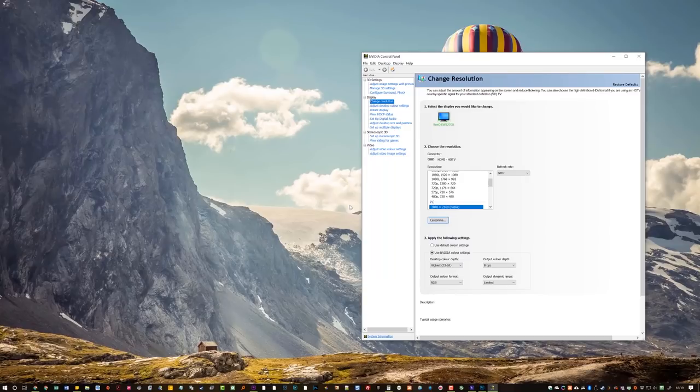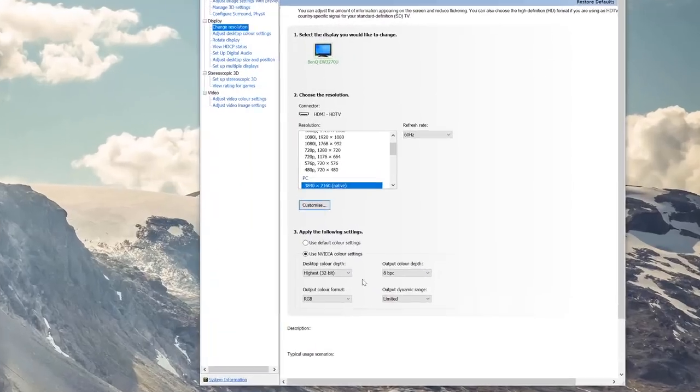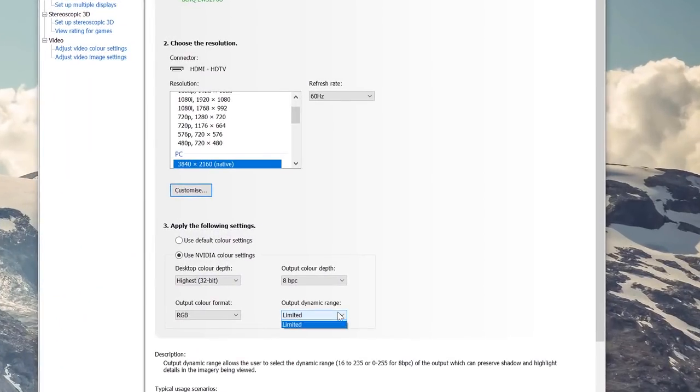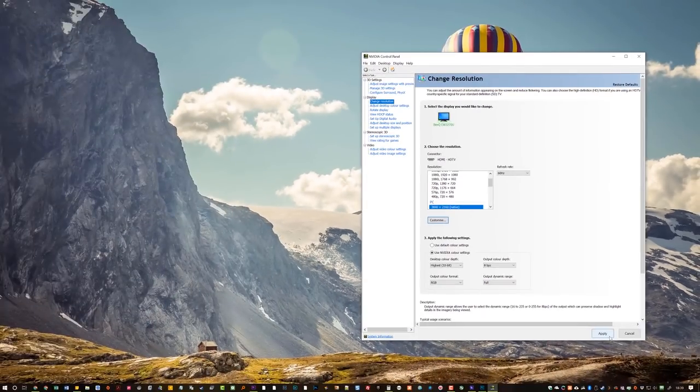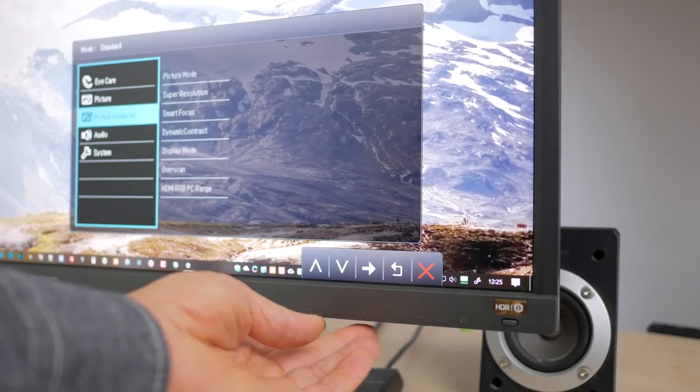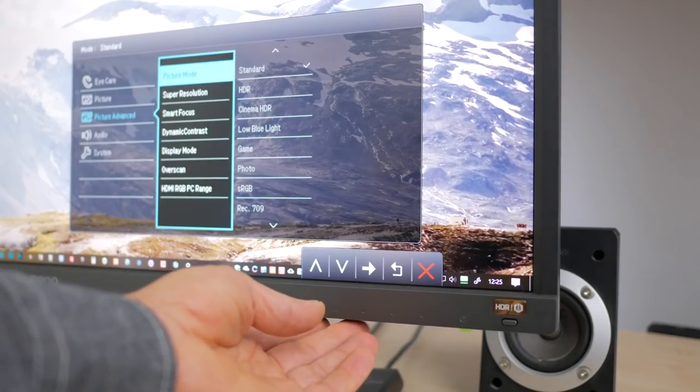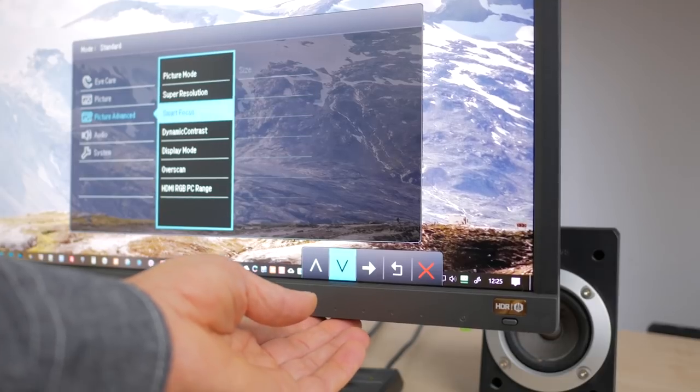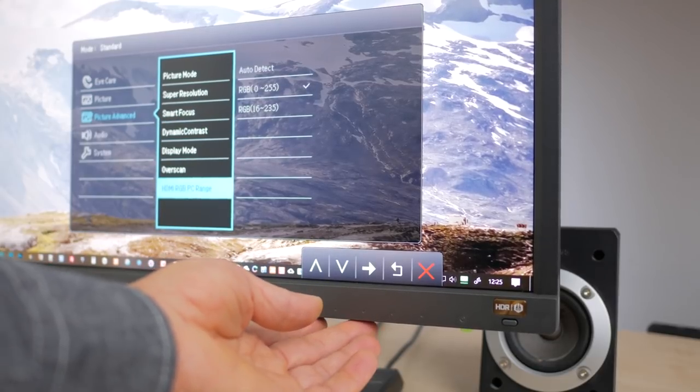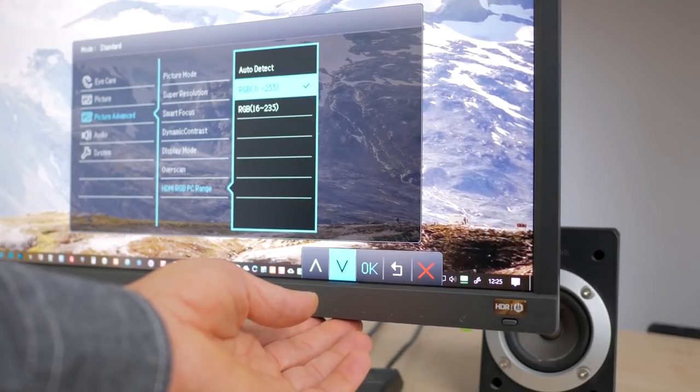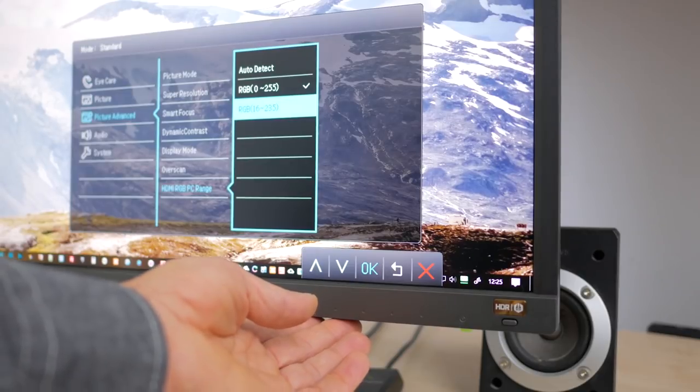If you can't access this setting for any reason, you can also use the OSD to change the HDMI RGB PC range from Auto Detect to RGB 16235 to match the graphics card output, which although not ideal, will still vastly improve the contrast. It's worth noting that connecting via an AMD RX 470 over HDMI worked perfectly with no configuration required.